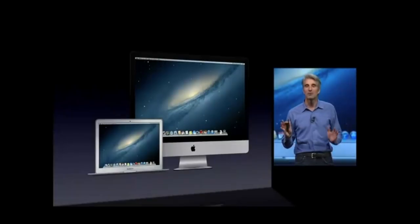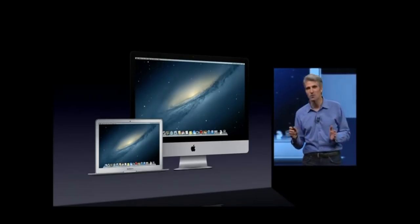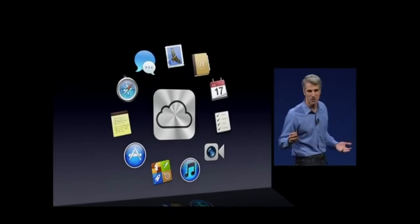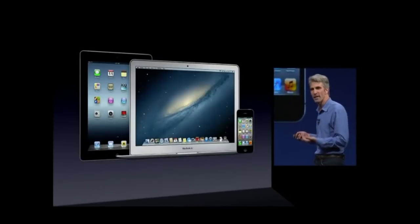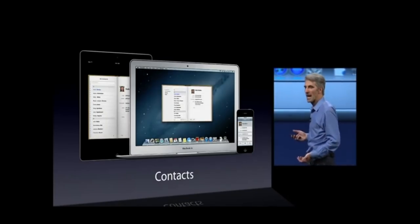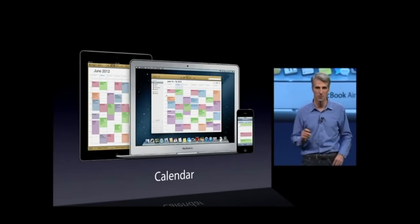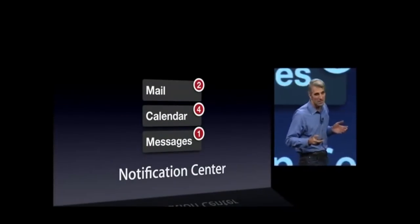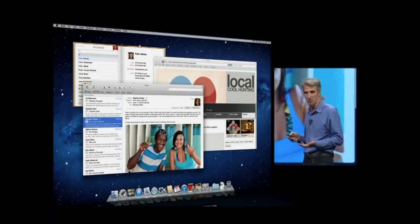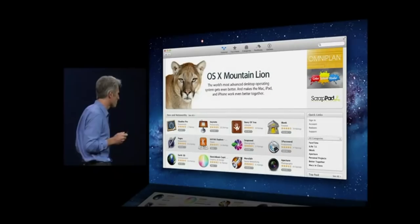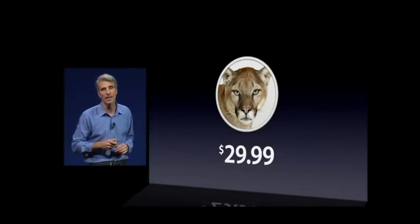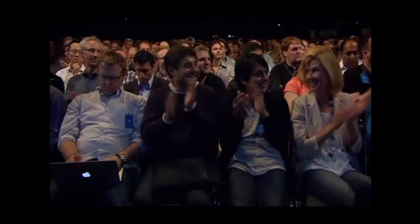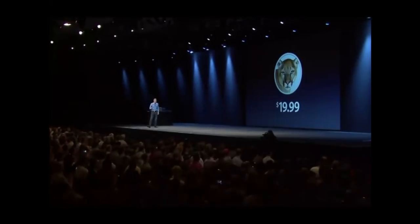Mac OS X 10.8 Mountain Lion was released on July 25, 2012, following Lion the previous year. It was the first time Mac OS X was updated after one year instead of the usual two, allowing Mac OS X updates to align with annual iOS updates. Mountain Lion featured Gatekeeper malware blocker, integration with Game Center and iCloud, and Safari updated to version 6. Notes and Reminders became full applications separate from Mail and Calendar, while iChat was replaced with a version of iOS's Messages. Mountain Lion also added Notification Center and integrated Twitter links, with Facebook integration planned but not available at launch. It received positive reviews, sold 3 million units in the first four days, and became Apple's most popular Mac OS X release at the time.